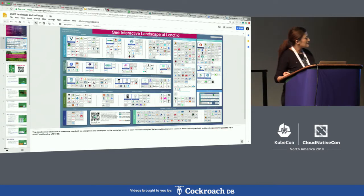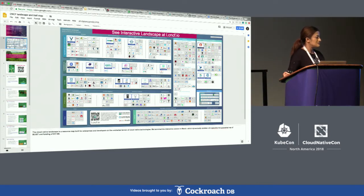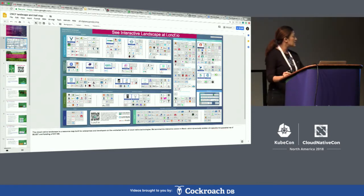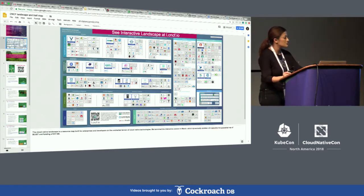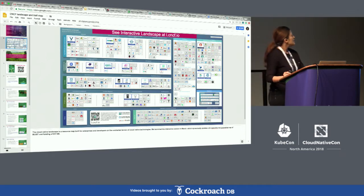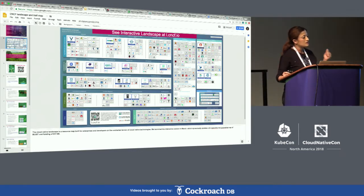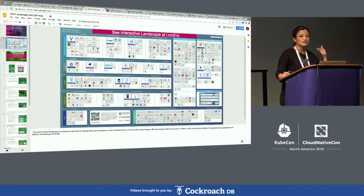What we did at CNCF, the Cloud Native Computing Foundation, is we created a resource map which essentially represents all Cloud Native technologies, products,